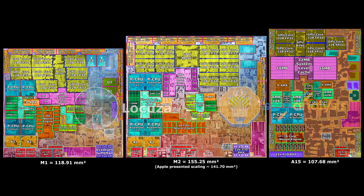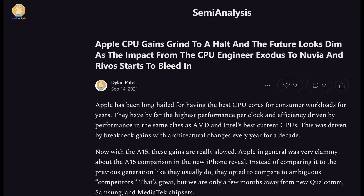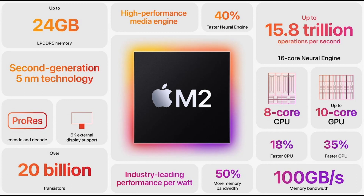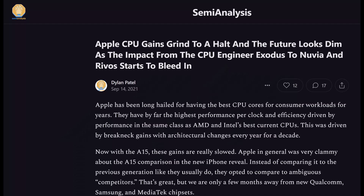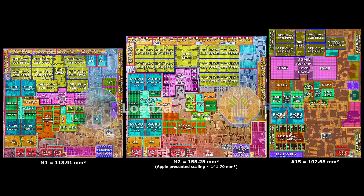A lot of the disappointment in performance uplift comes from the weak gen-on-gen gains given the nearly two-year-long gap. Many people expected more out of the M2. We discussed it in the past, but a lot of the slowdown stems from Apple losing leagues of amazing engineers to firms such as Nuvia and Revos. The bleeding hasn't stopped in recent years as Apple's work culture simply isn't the best compared to other firms.